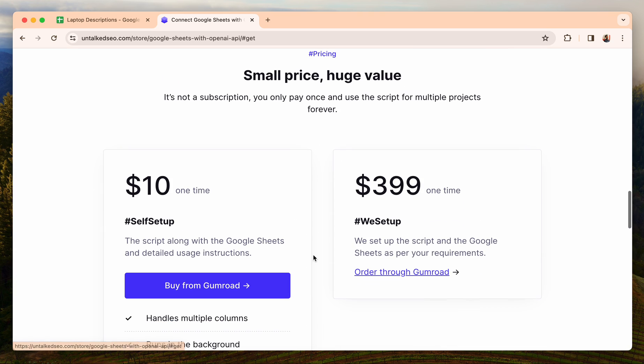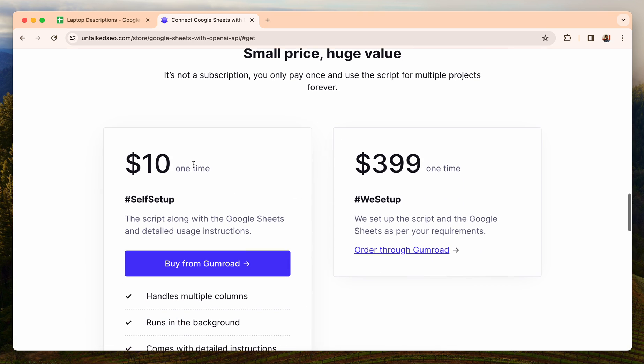You can get access to this script and it costs ten dollars one time. After you get access to the script, you will be provided with detailed documentation on how to use the script, and also the exact script itself.